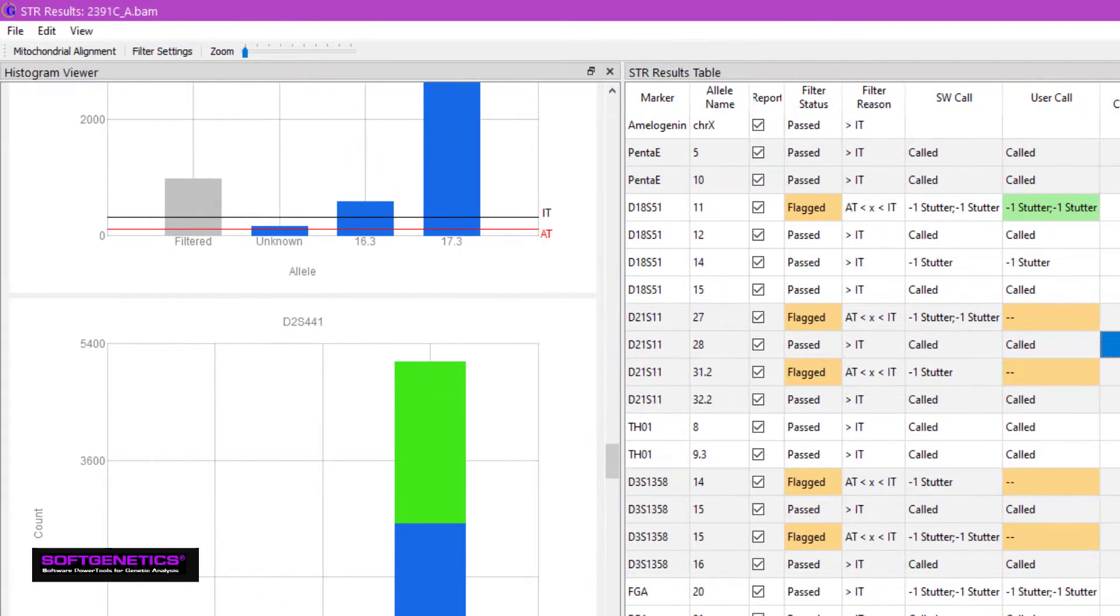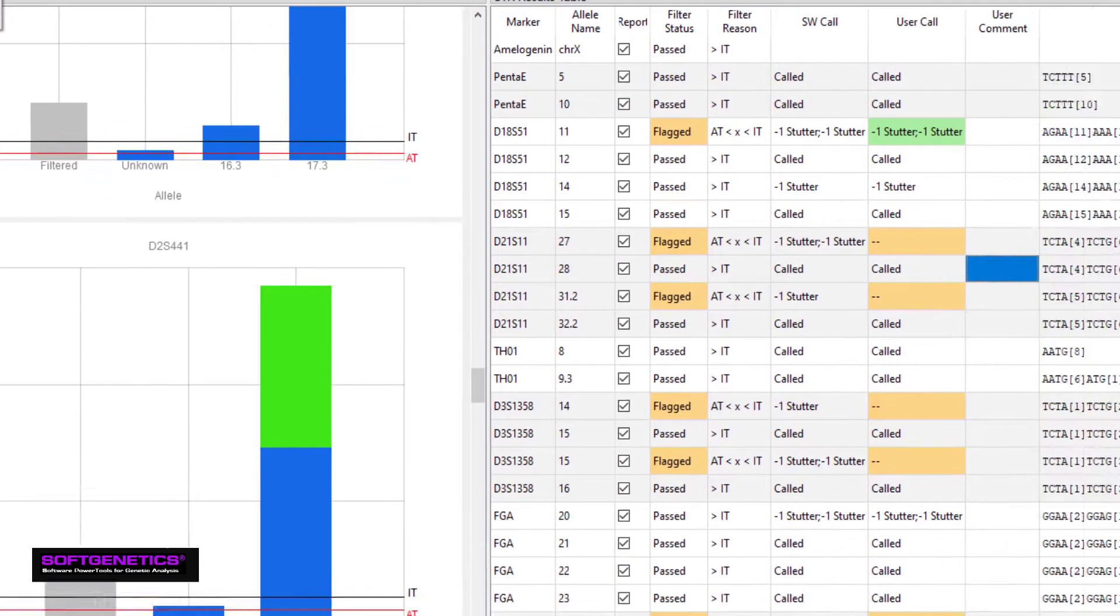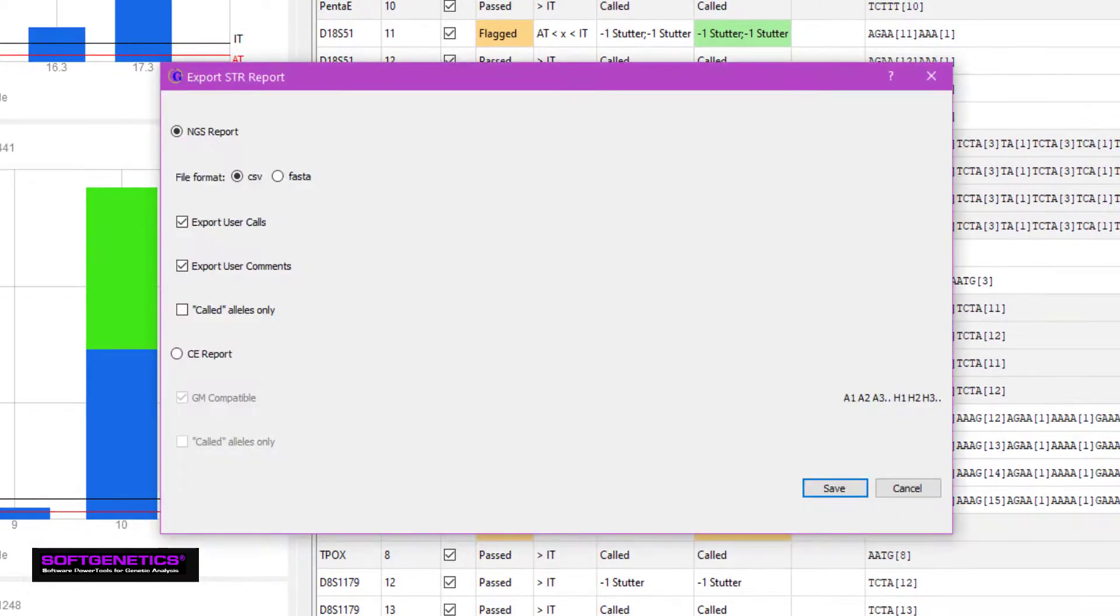The table and the histograms can be exported separately for your records. There are also NGS and CE options for the report as well.